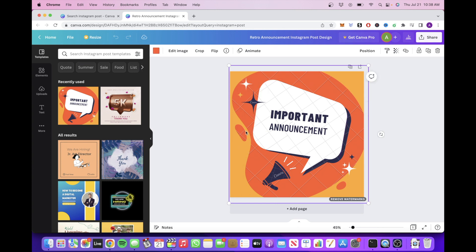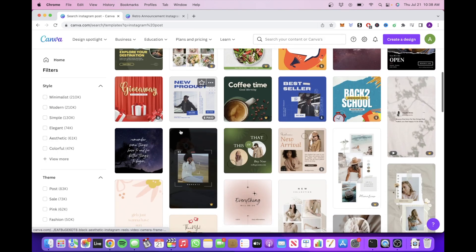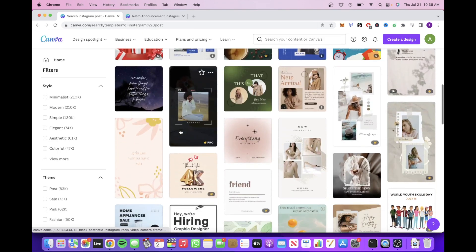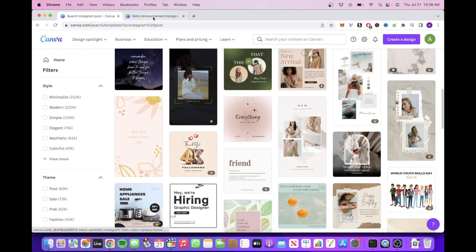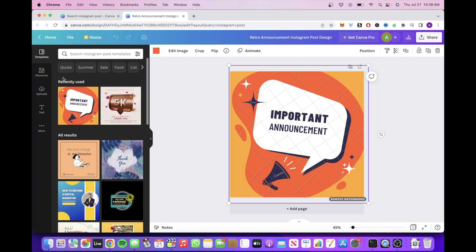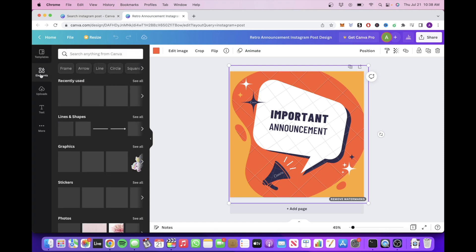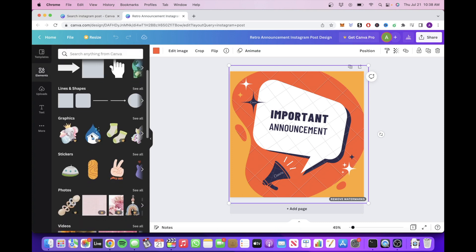Canva has a wide range of different designs, images, and fonts, making it very intuitive for complete beginners as well as experienced designers.